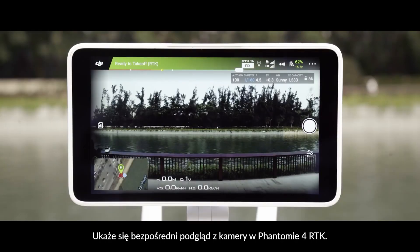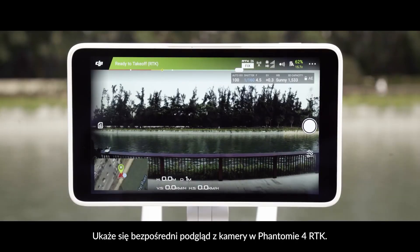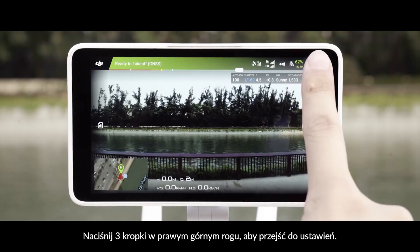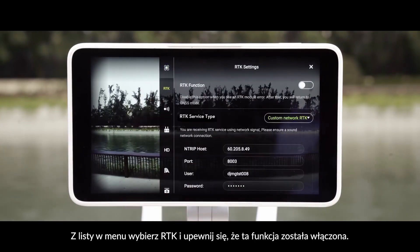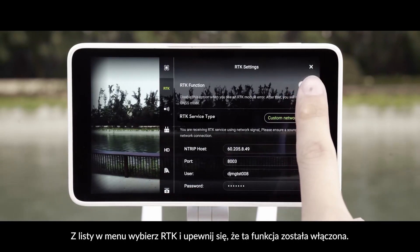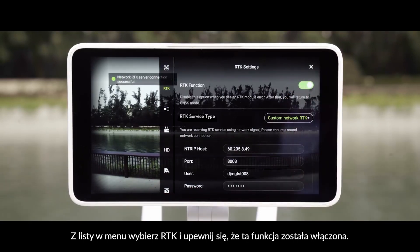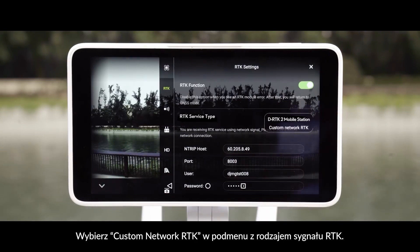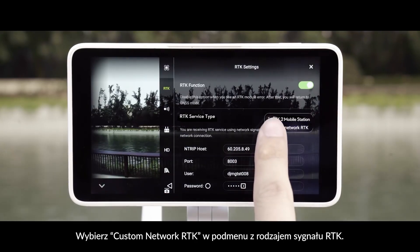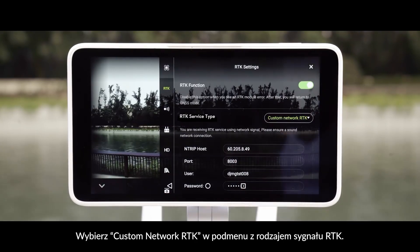This will show a direct camera view from the Phantom 4 RTK. Tap on the three dots in the top right corner to enter the settings menu. Select RTK on the list of settings menus and make sure the RTK function is turned on.